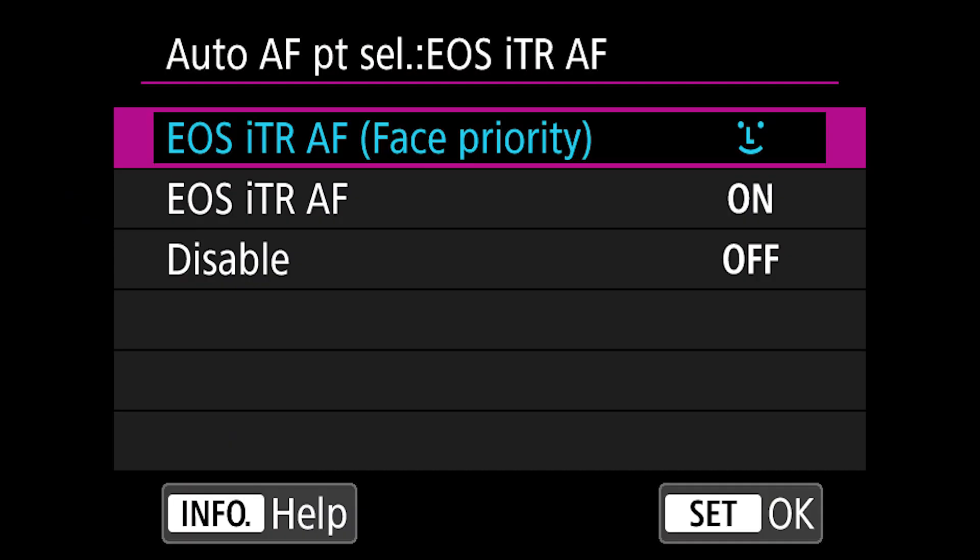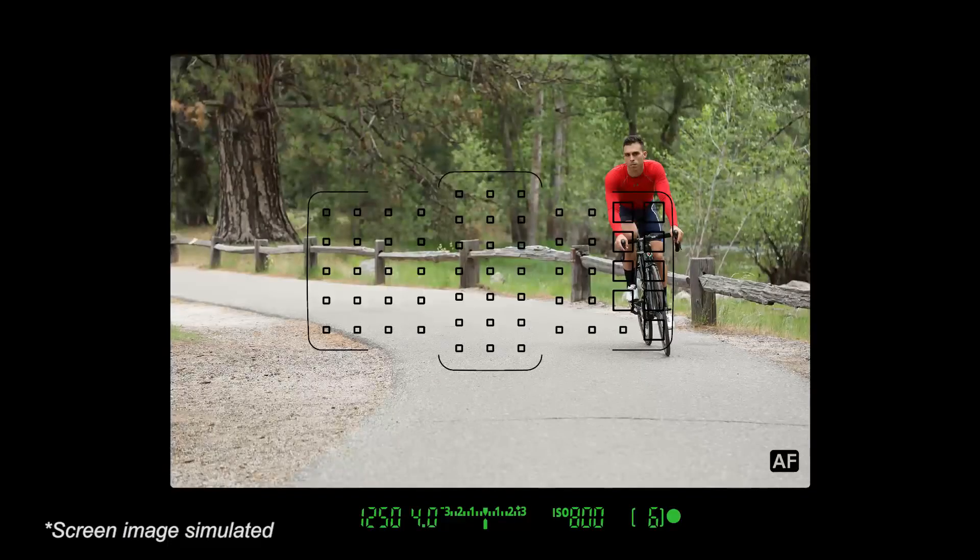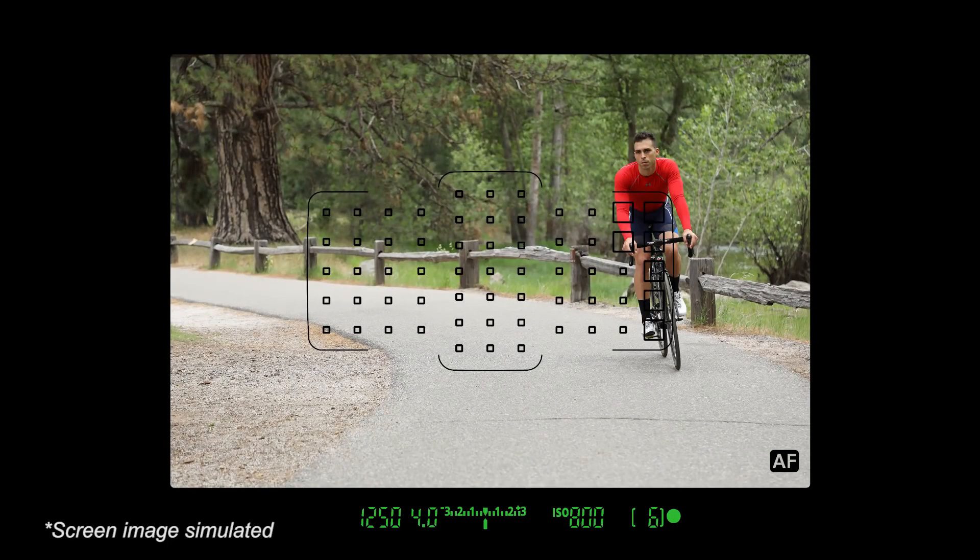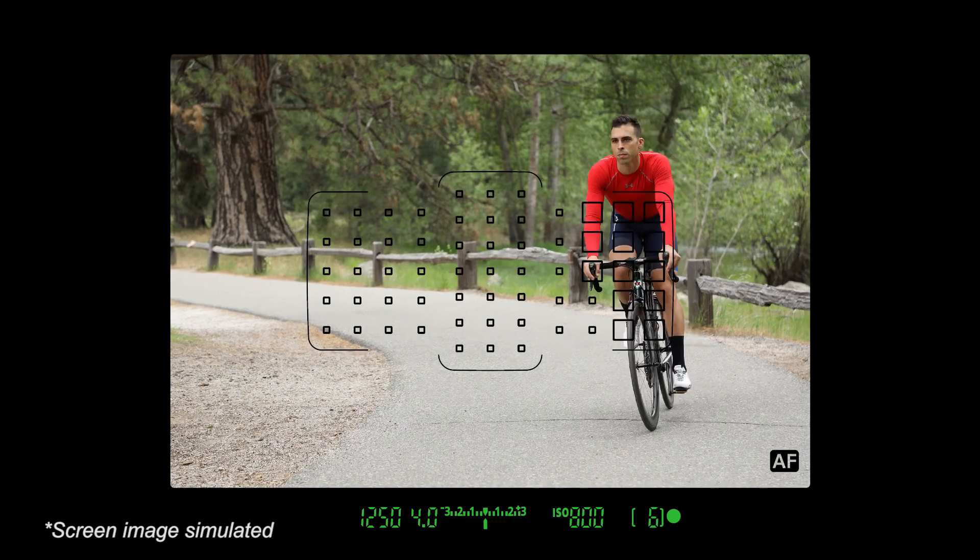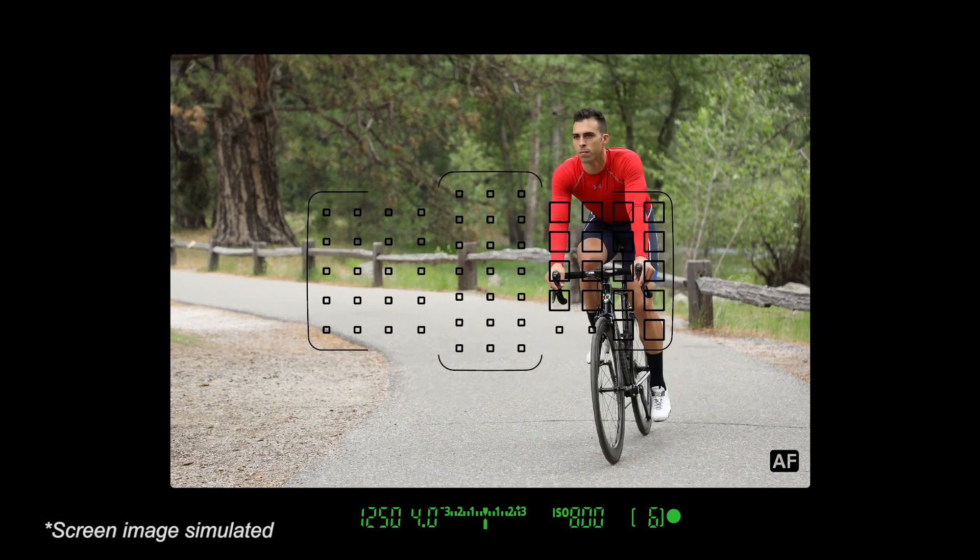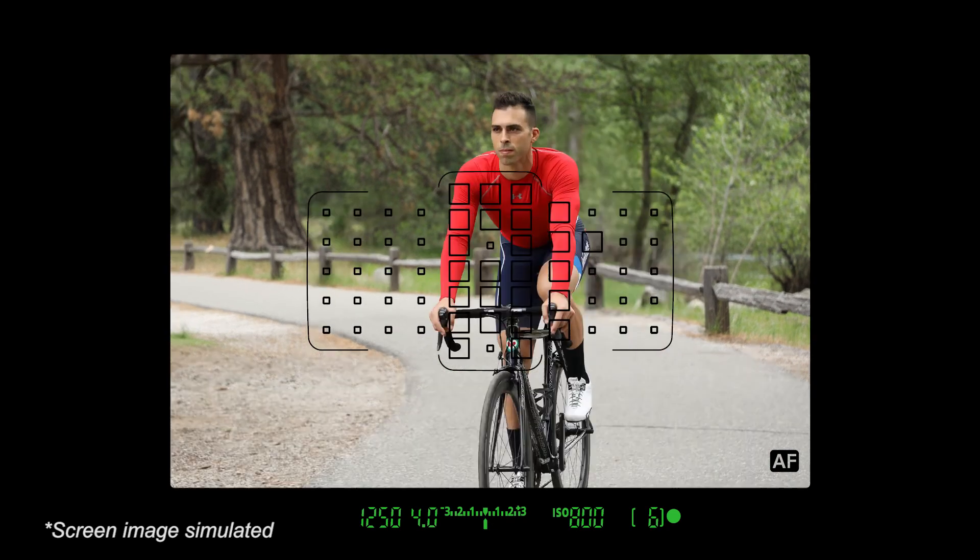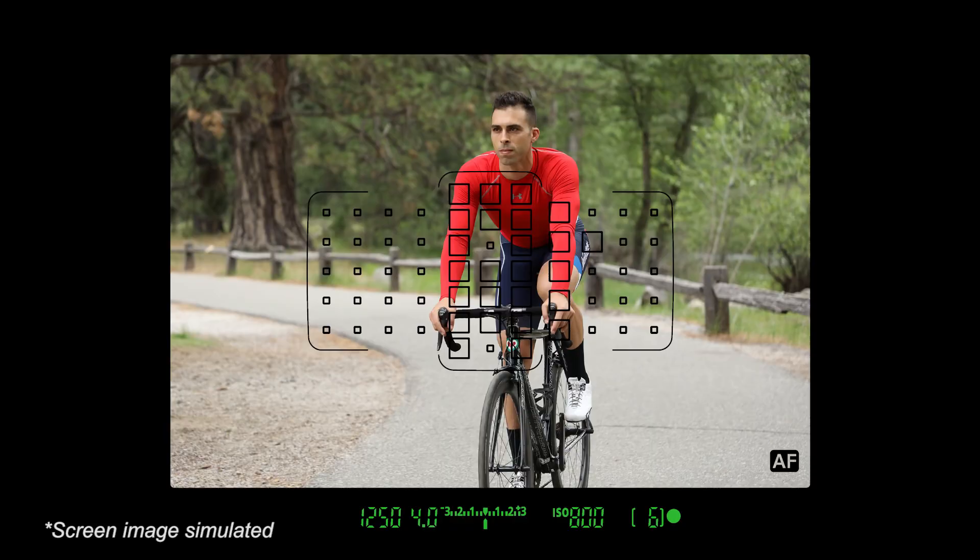Another benefit of the color metering system is what we call EOS ITR intelligent tracking and recognition. We're using the color metering system to assist the focusing system in selecting focusing points to follow an erratically moving subject as it moves around the frame.